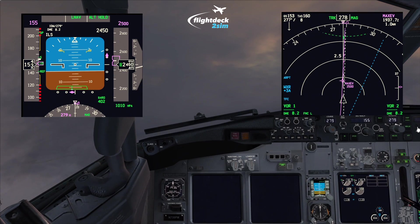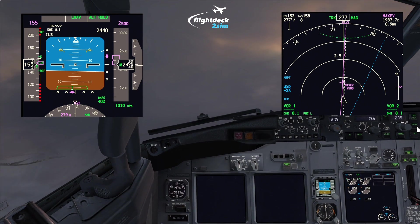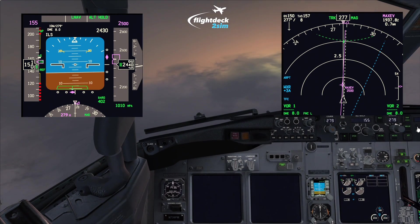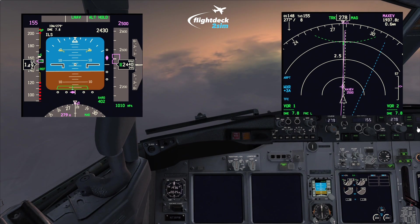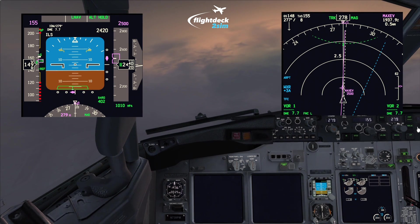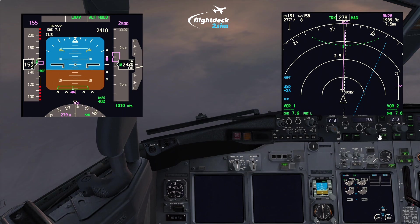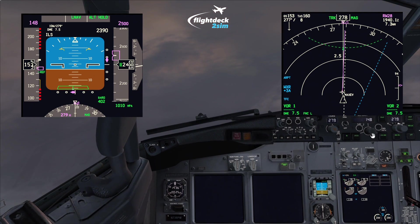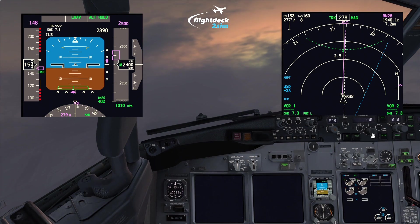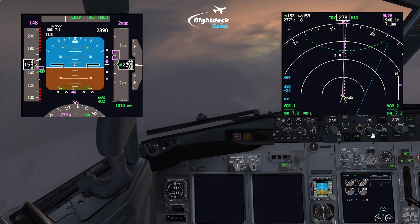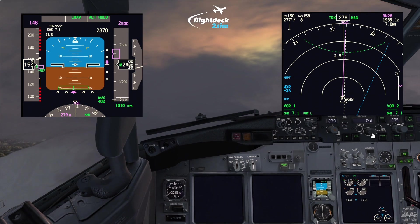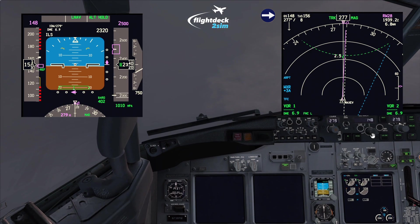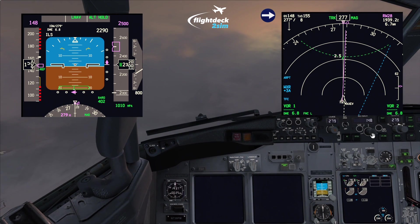Maintaining a track of 277 to get back onto the localizer. About to get glide slope capture — a bit low on speed. At glide slope capture we select landing flap, which is flaps 30, and match the speed to Vref plus five. Now I'll pitch for about two and a half degrees and set about 57% N1. Our rate of descent required is five times our ground speed — ground speed is about 150 knots, so about 800 feet per minute to maintain the flight path.